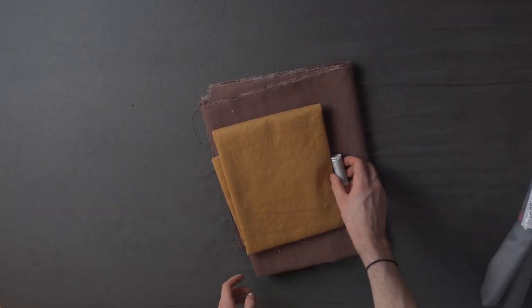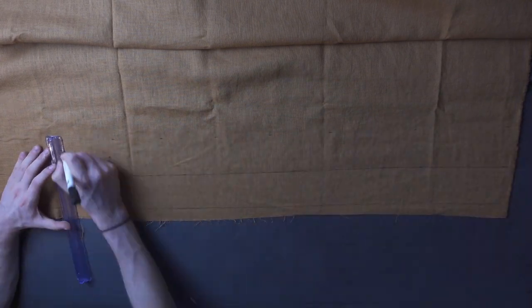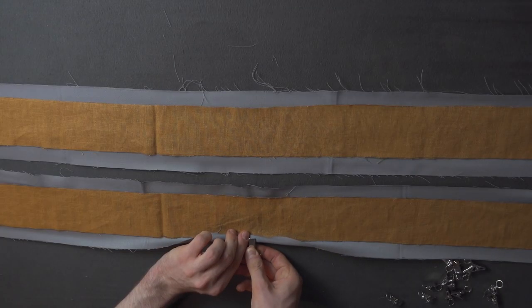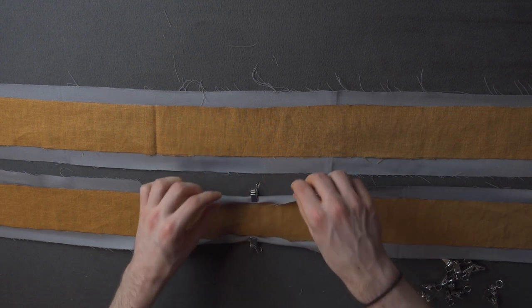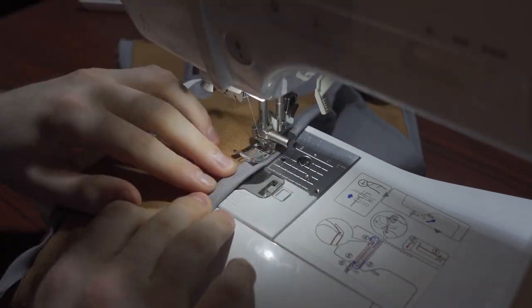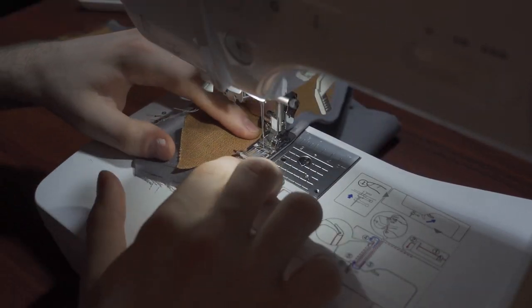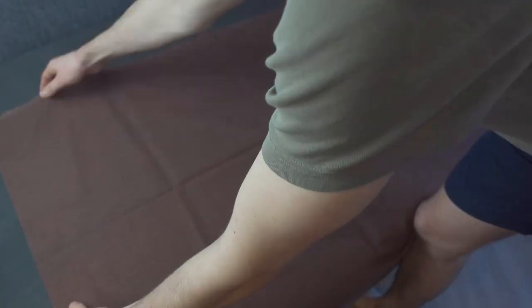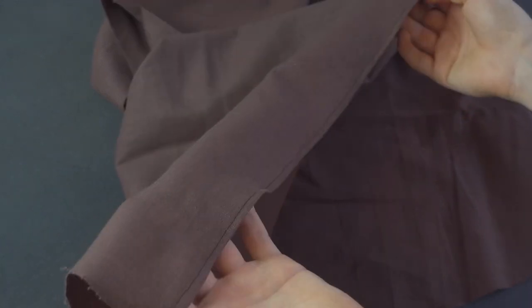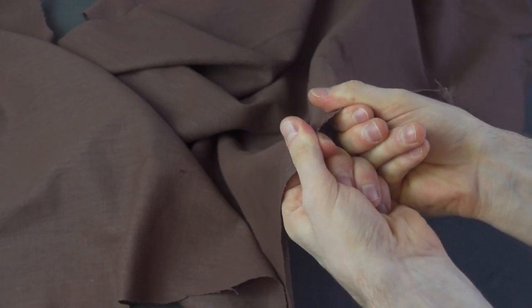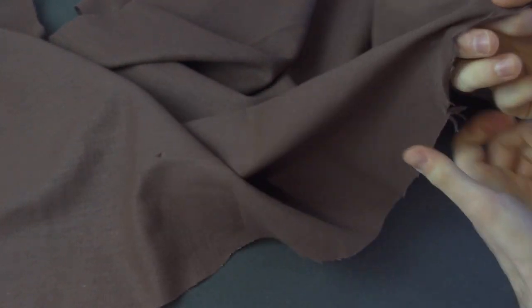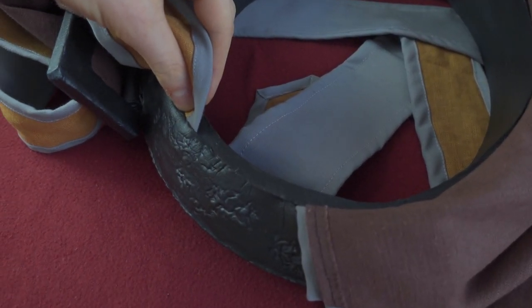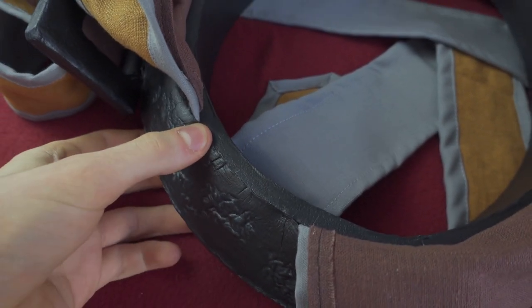While that dries I'm gonna start making the cape out of linen. On the front I sew it over because I don't want this side to fray. Instead I'm just gonna fray it up here.